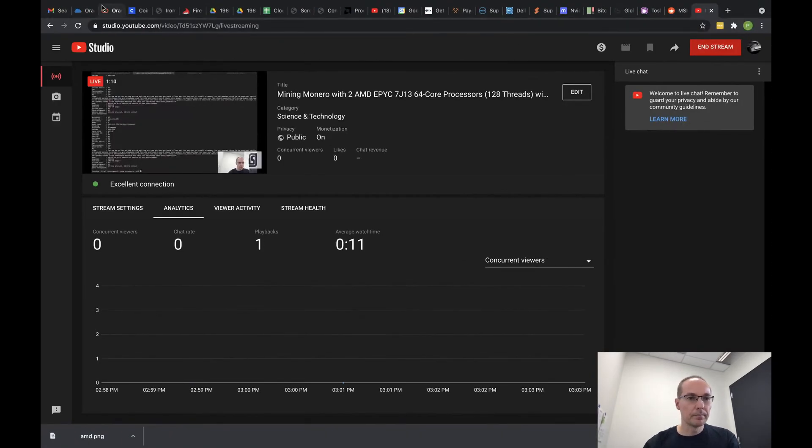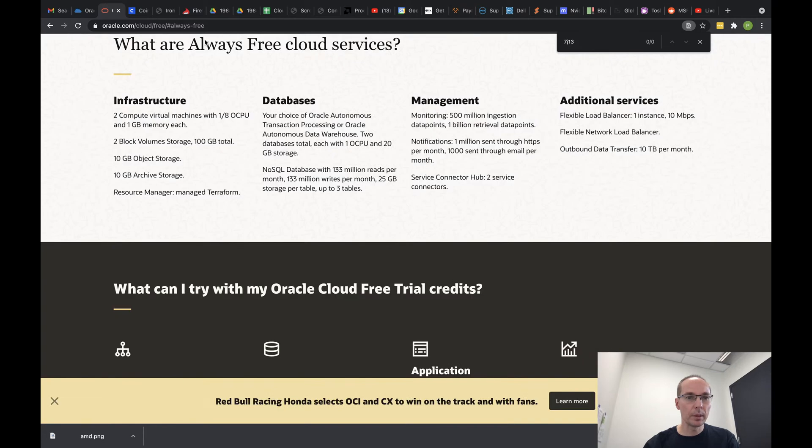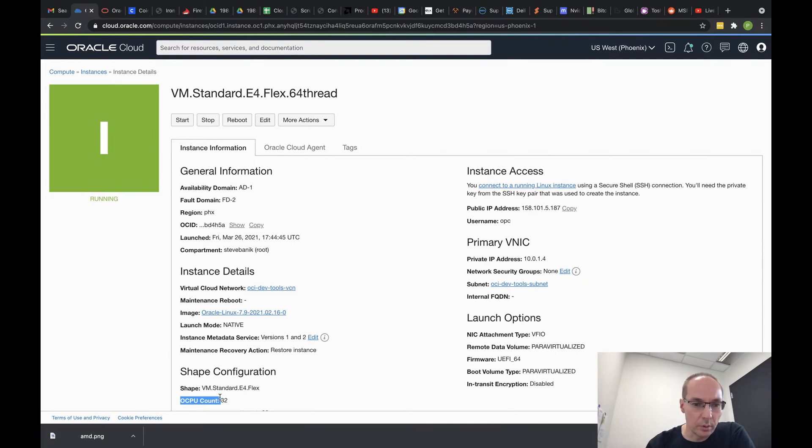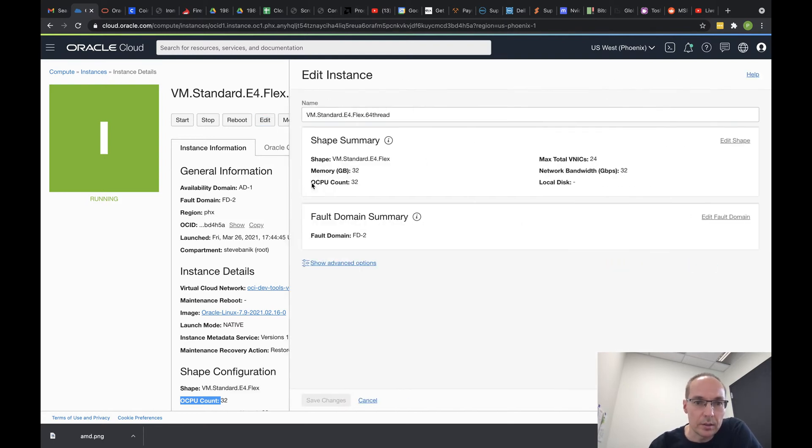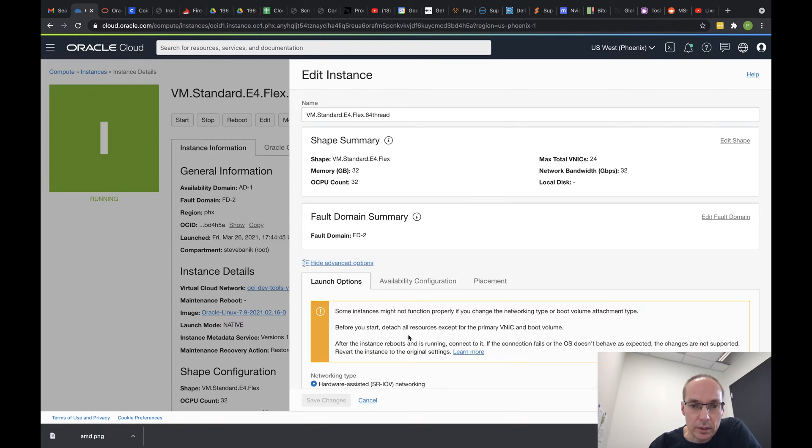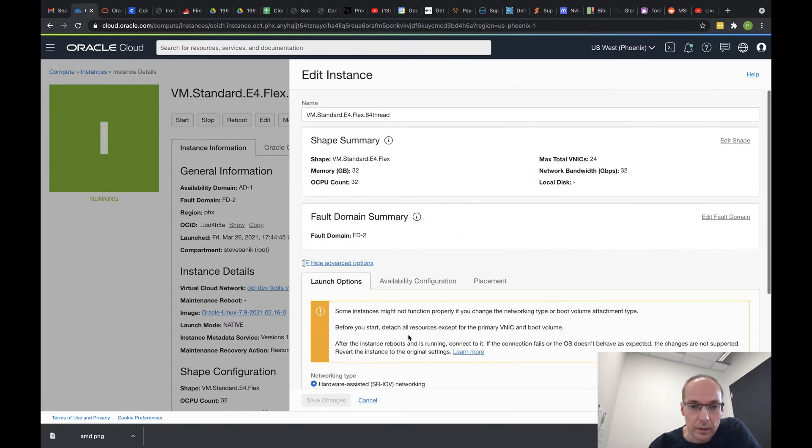So let's go to my machine, which is over here, and let's edit this. 64, 32, CPU equals 64 threads. We're going to edit this guy and switch it to 128. Edit shape.